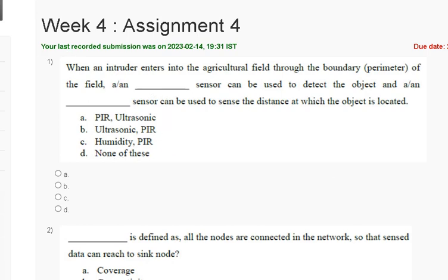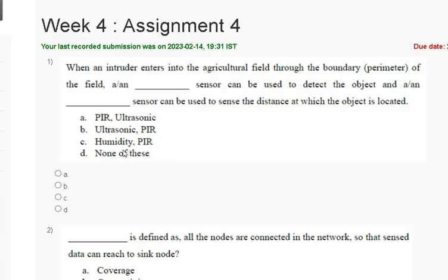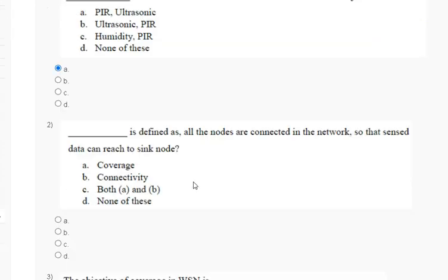The explanation for question one: when an intruder enters the field through the boundary perimeter, the PIR sensor detects the object and the ultrasonic sensor senses the distance. So the correct answer for question one is option A.